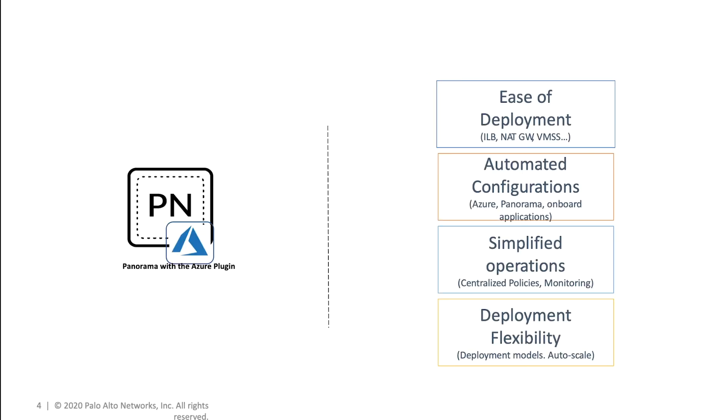Panorama orchestrated VM series deployment allows the security administrator to deploy an auto-scaling stack of Palo Alto software firewalls through an intuitive wizard on the centralized security manager Panorama.